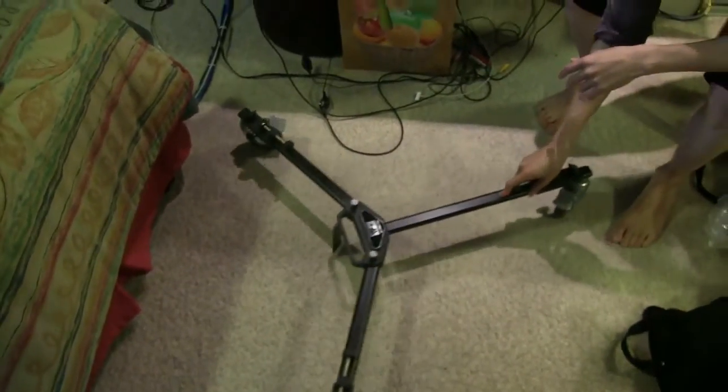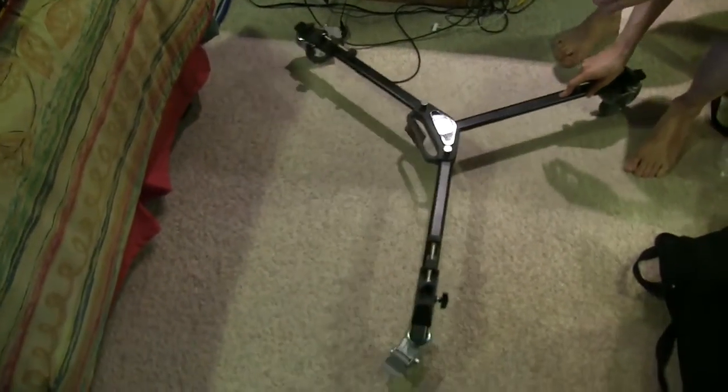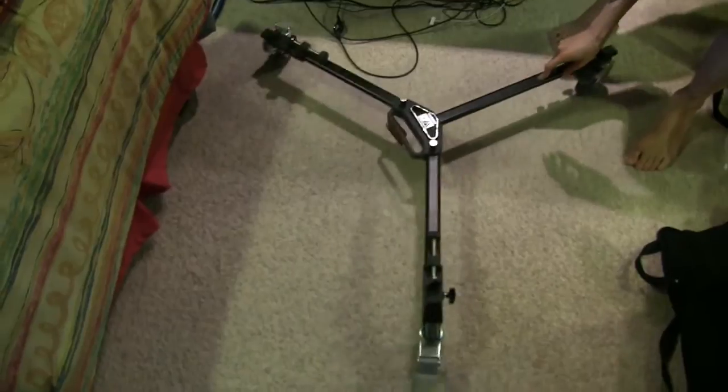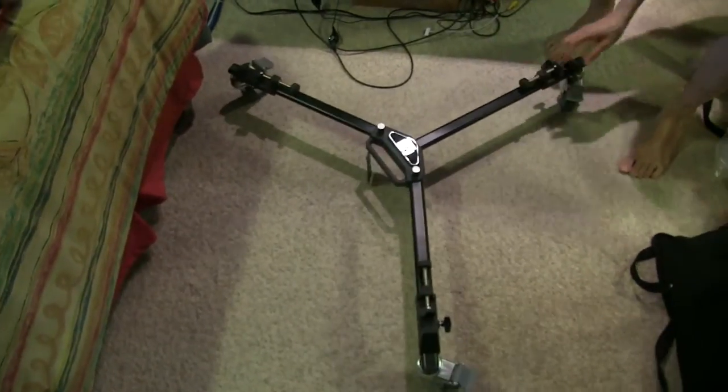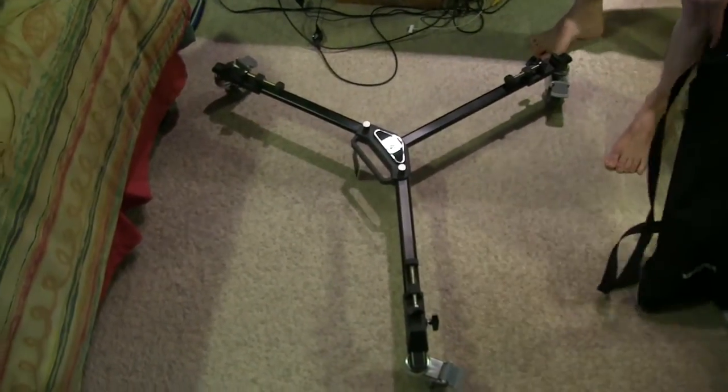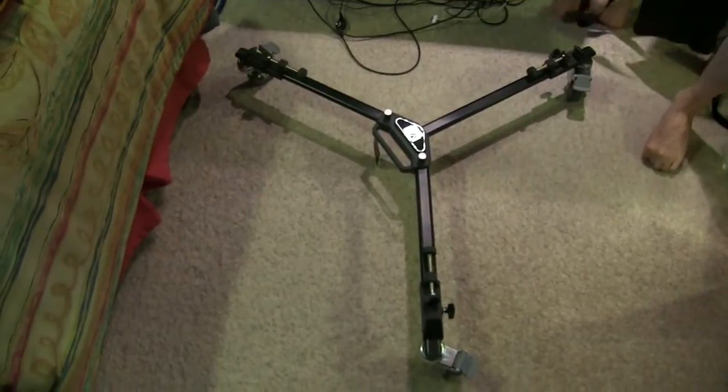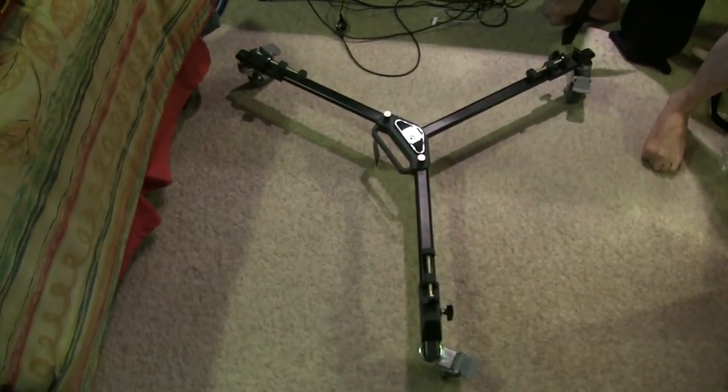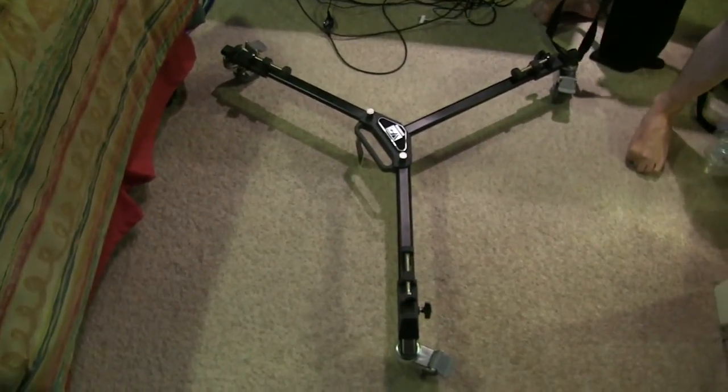You can see that it moves around pretty well on a flat surface. Now let's try to attach one of my tripods onto the dolly.